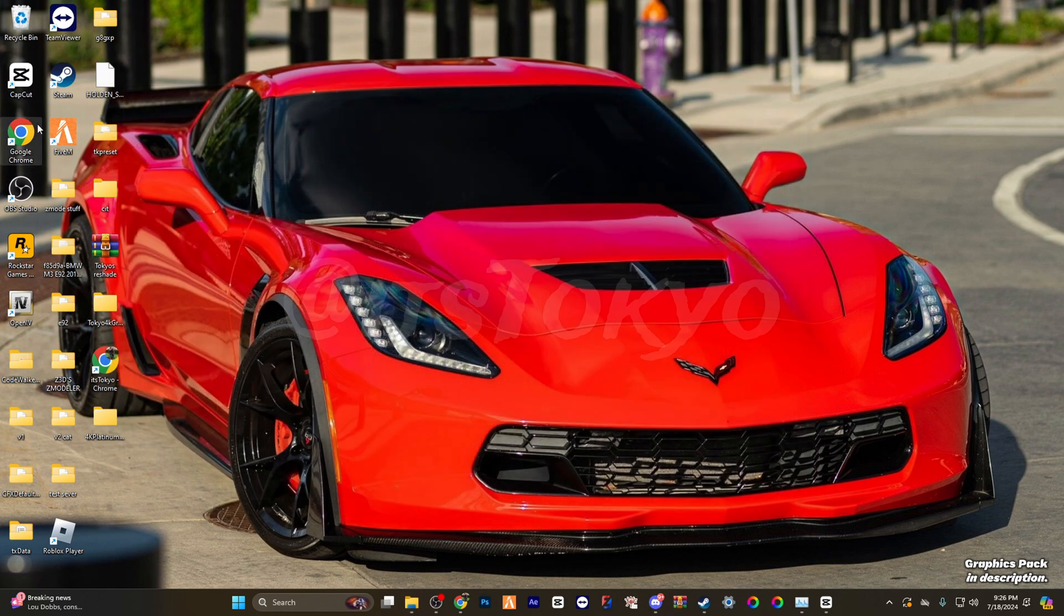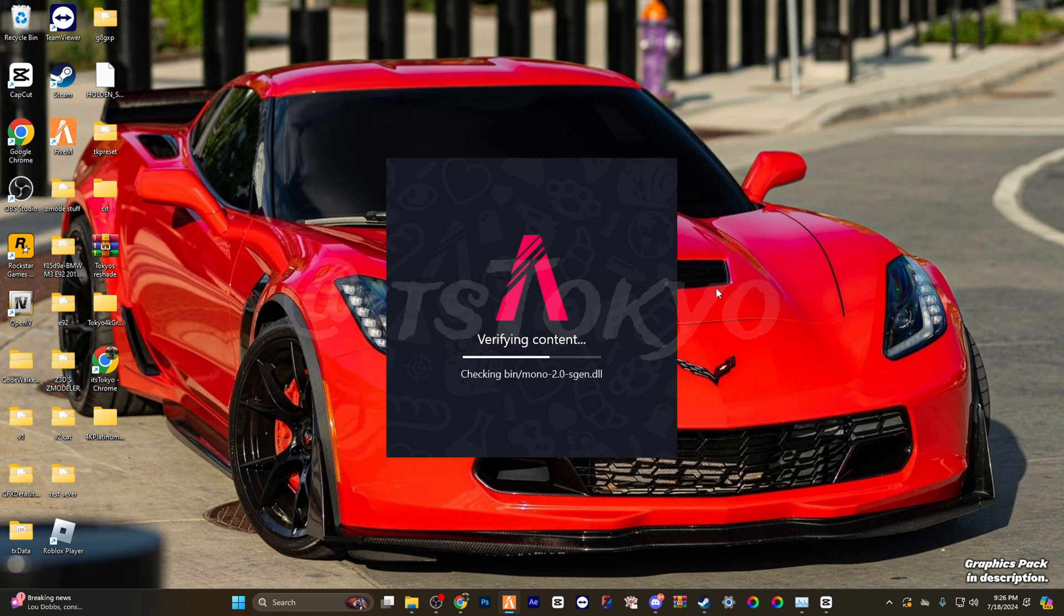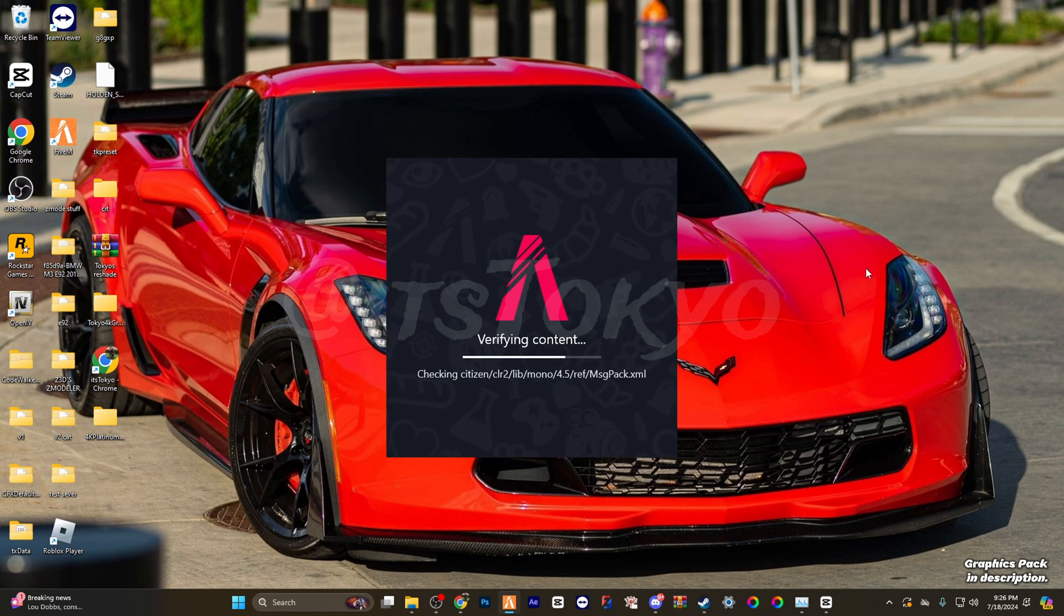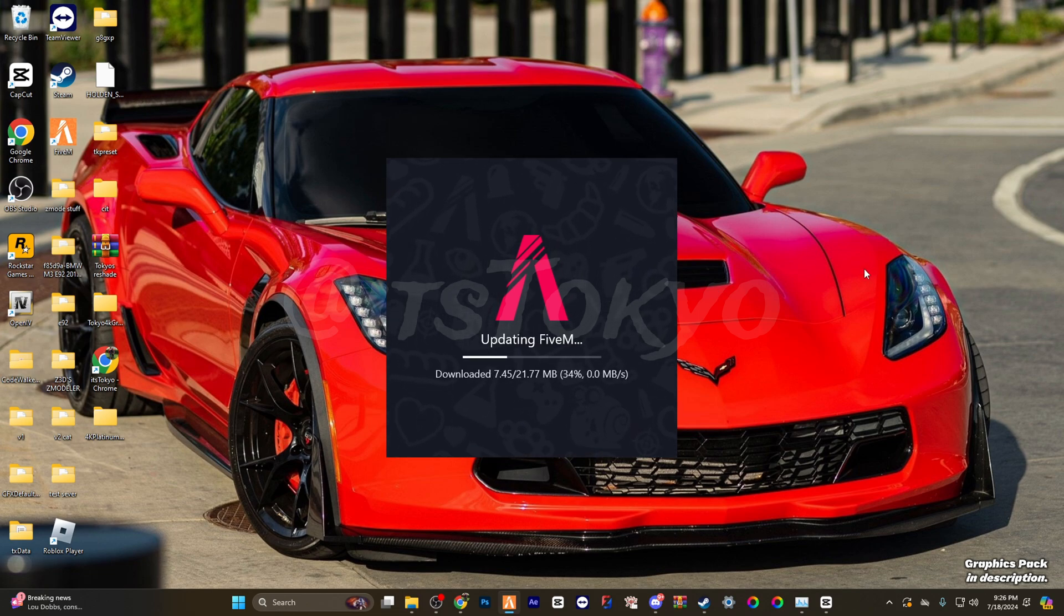Just load your FiveM and you should see your reshade menu pop up, and you should be able to press Shift and Enter for the ENB to pop up.